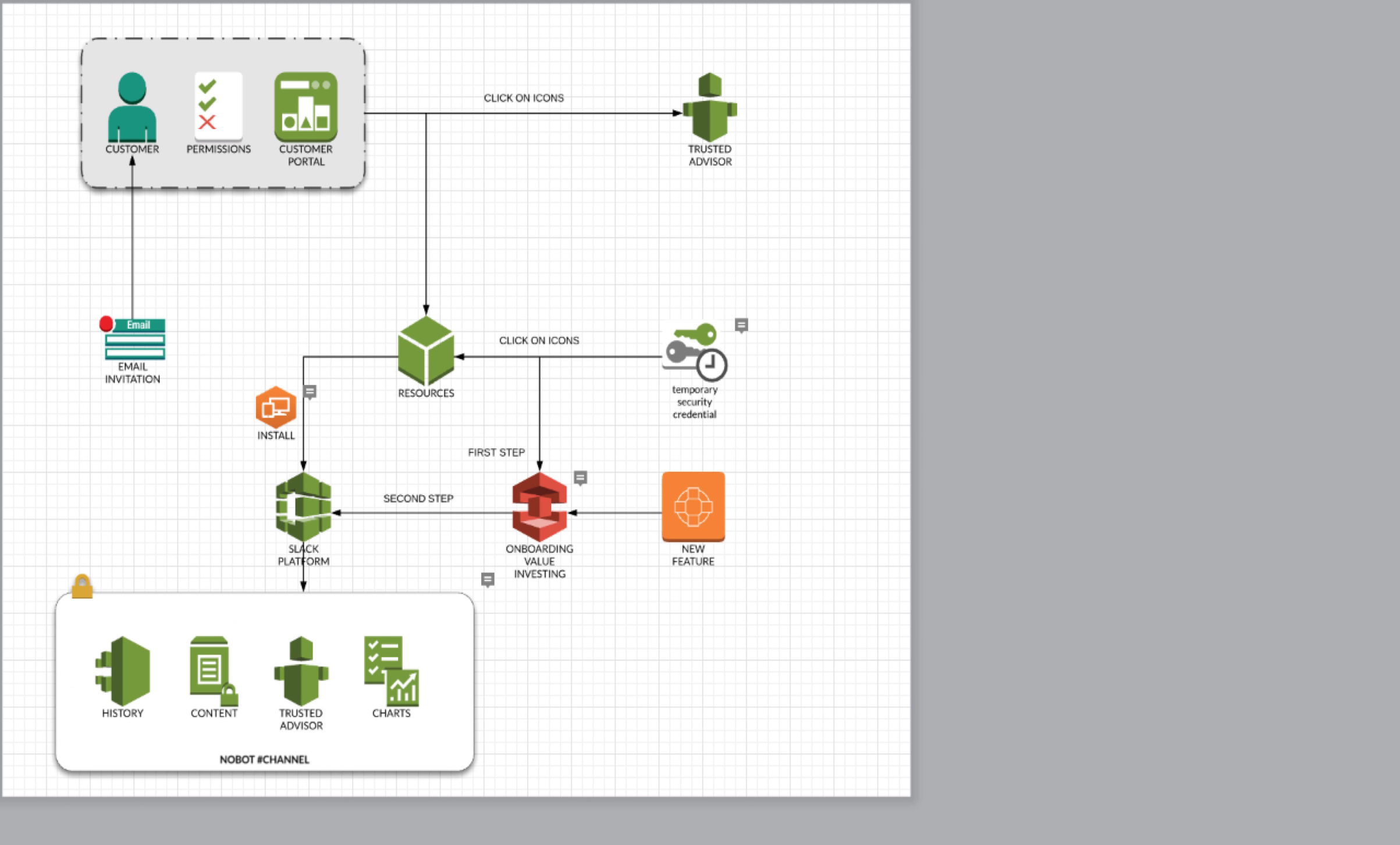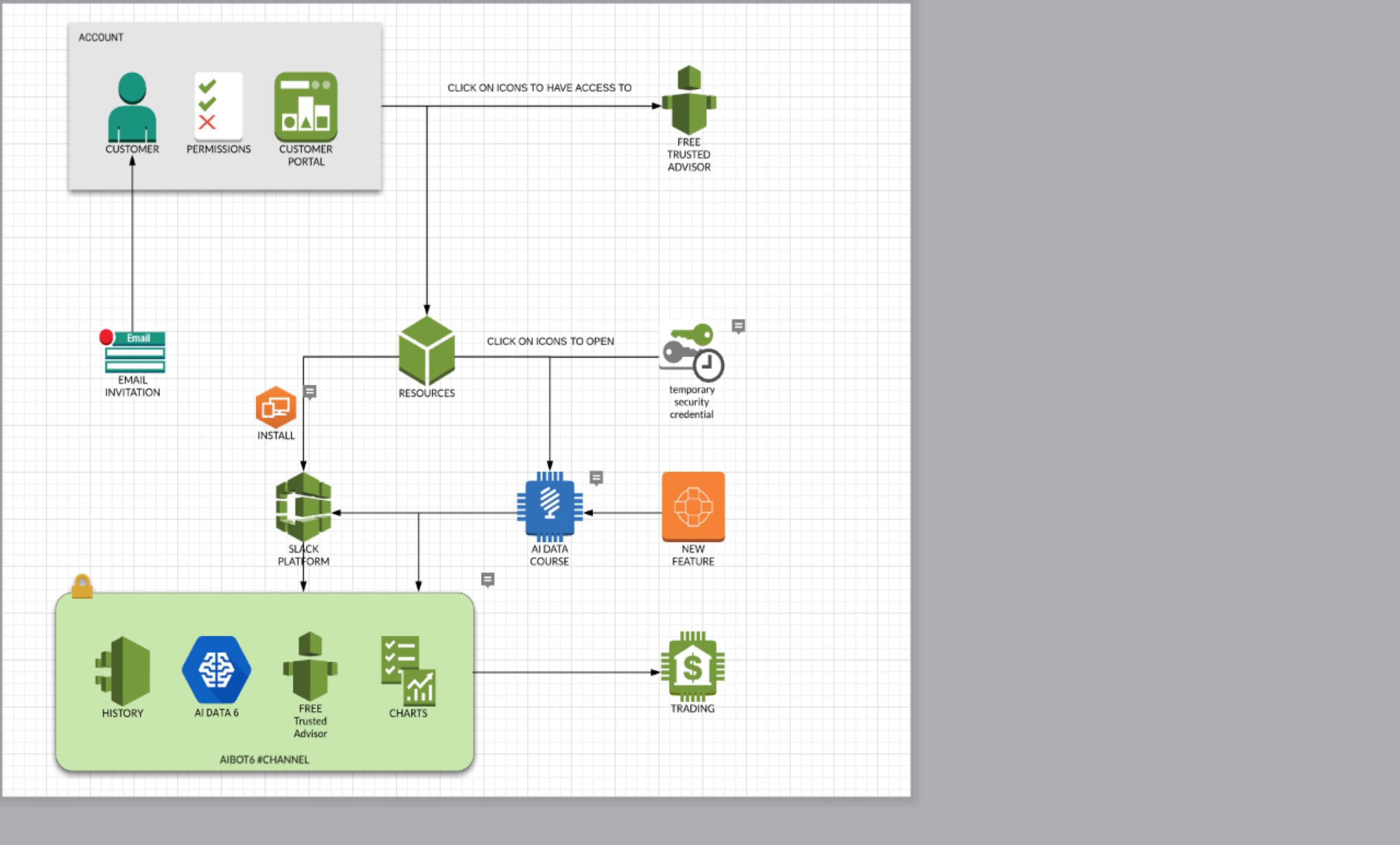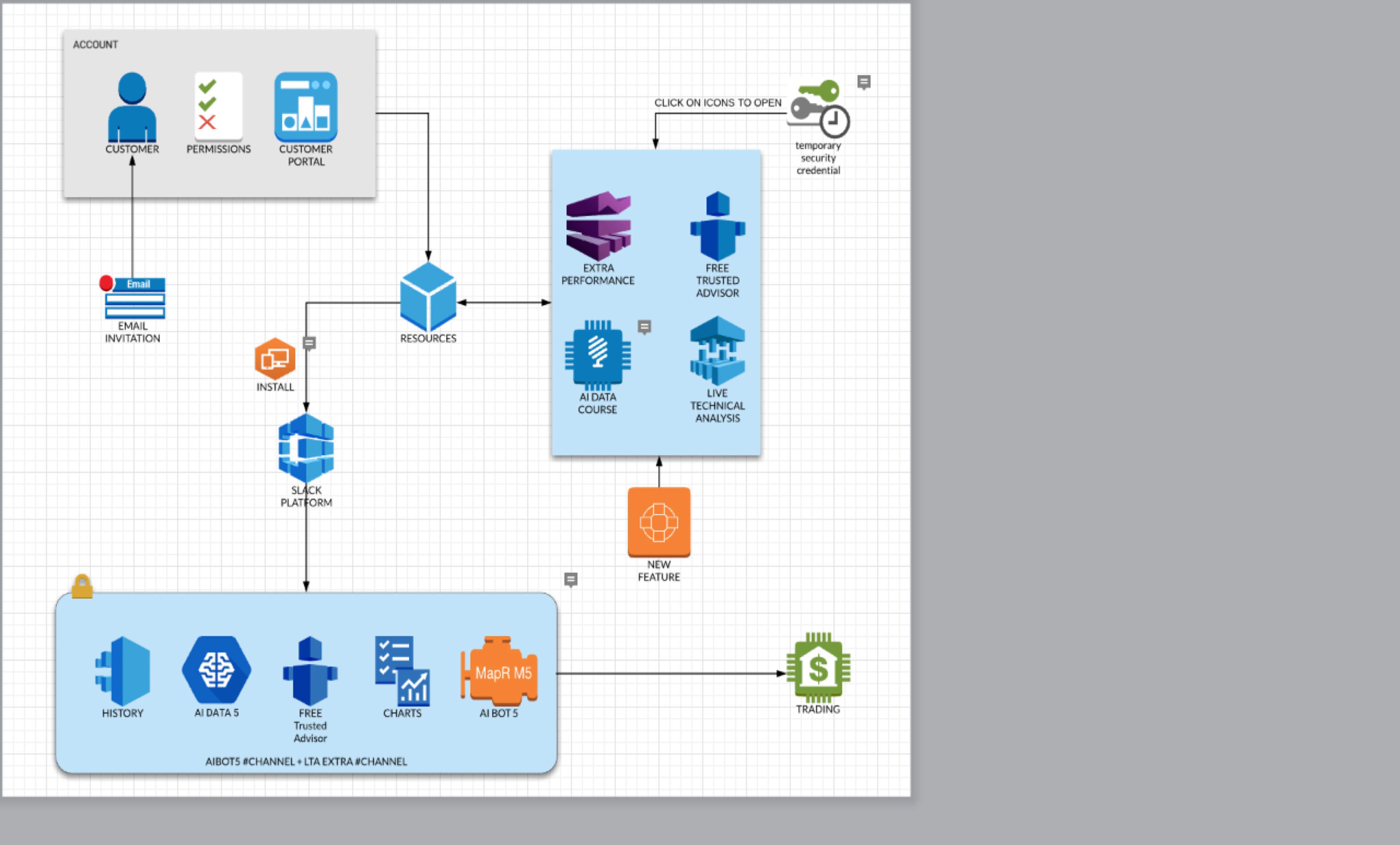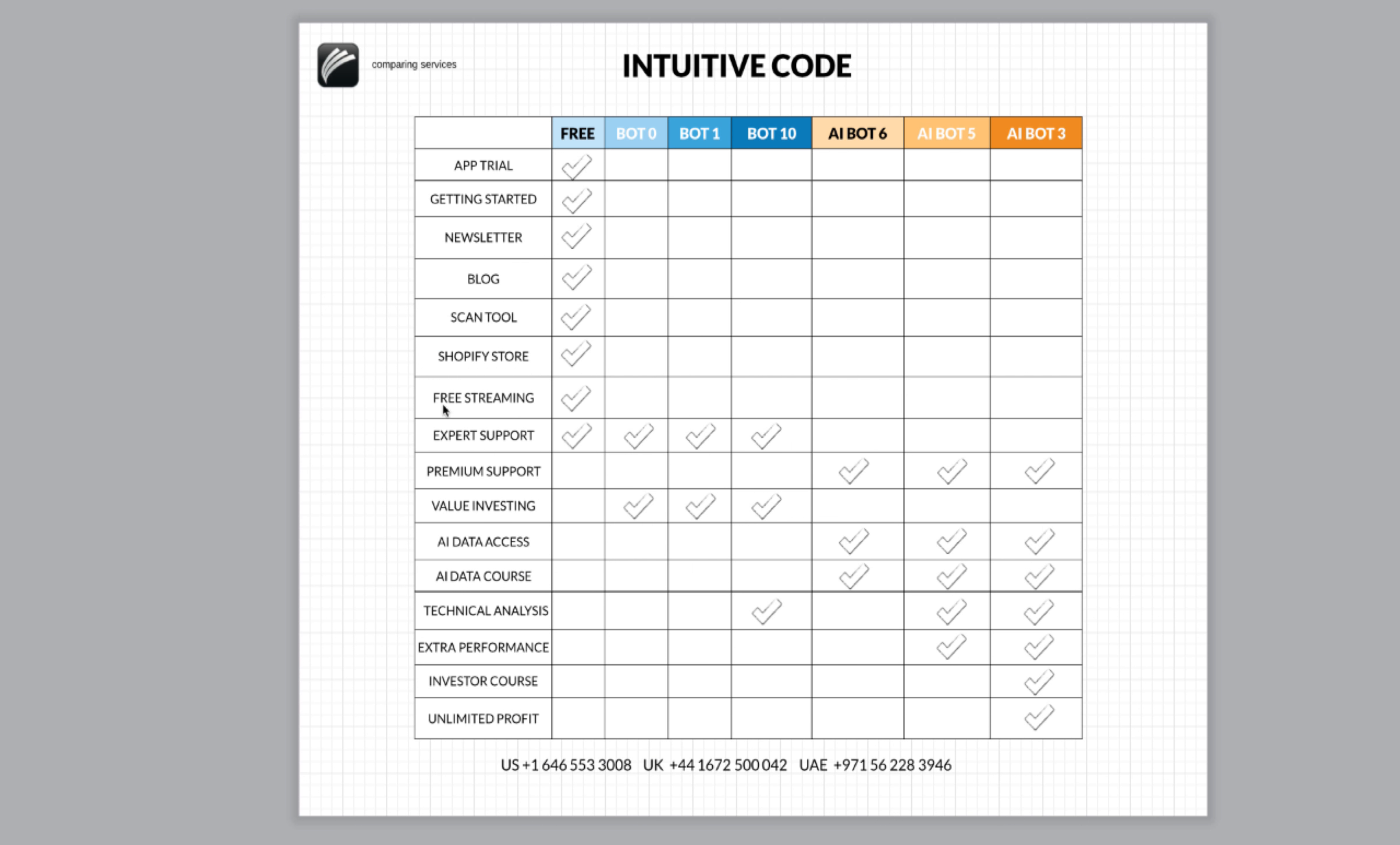All users, customers, bot 0, bot 1, bot 10, bot 6, bot 5 and bot 3 finally. And the comparison between the services.